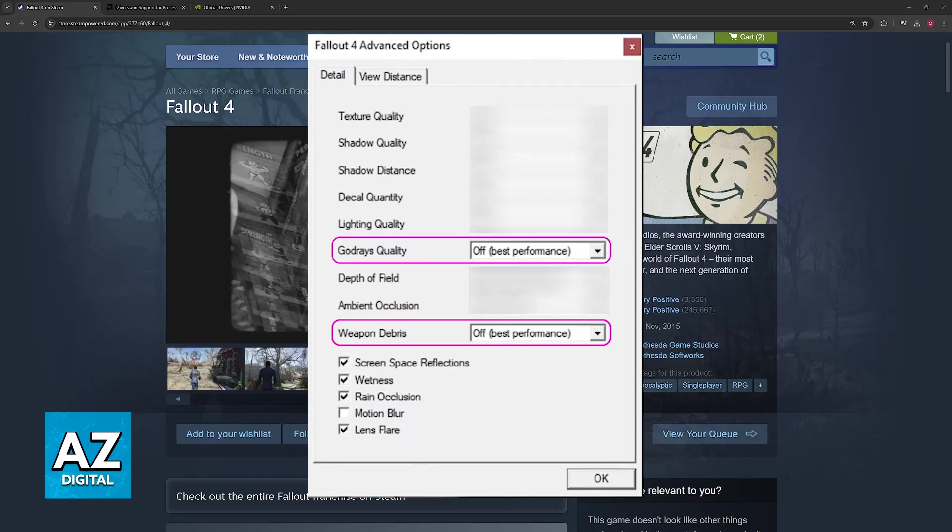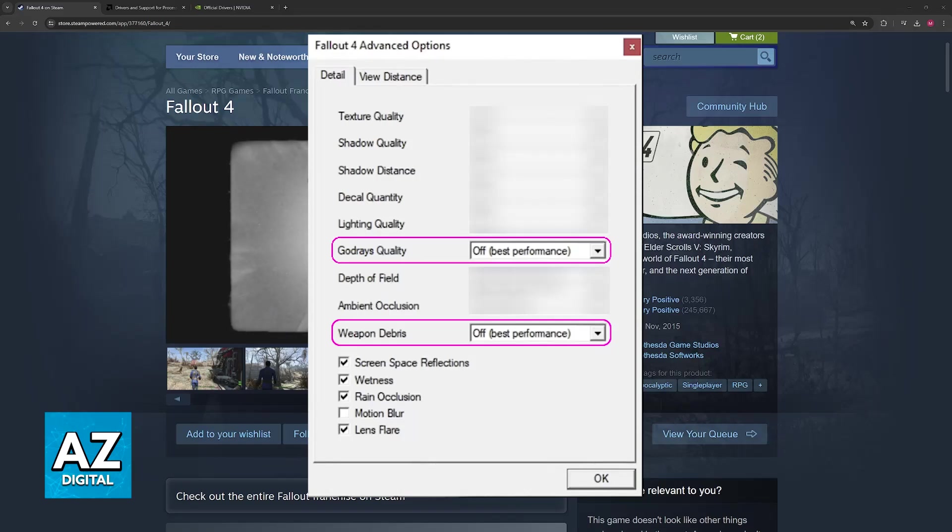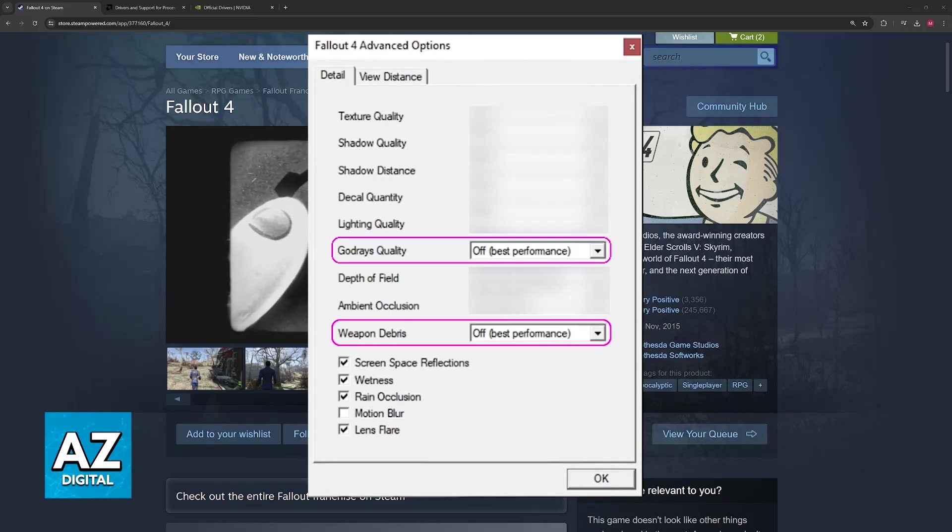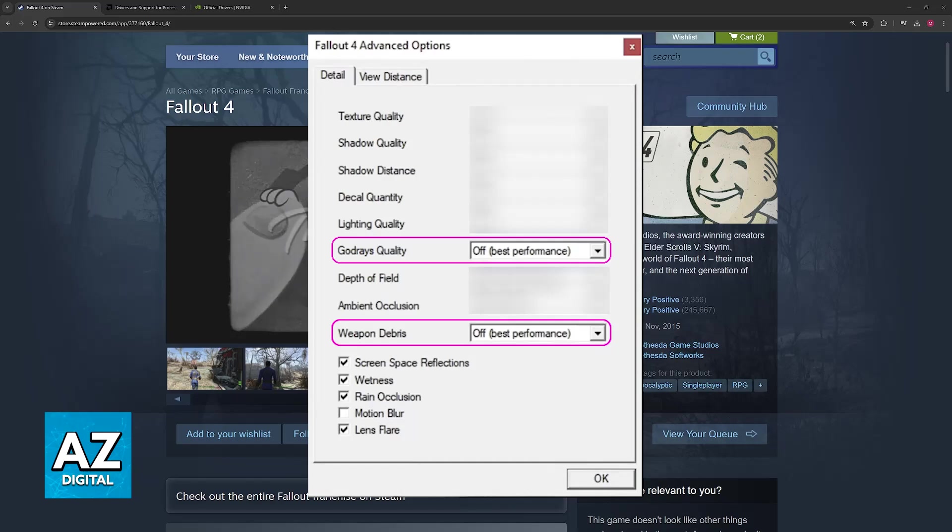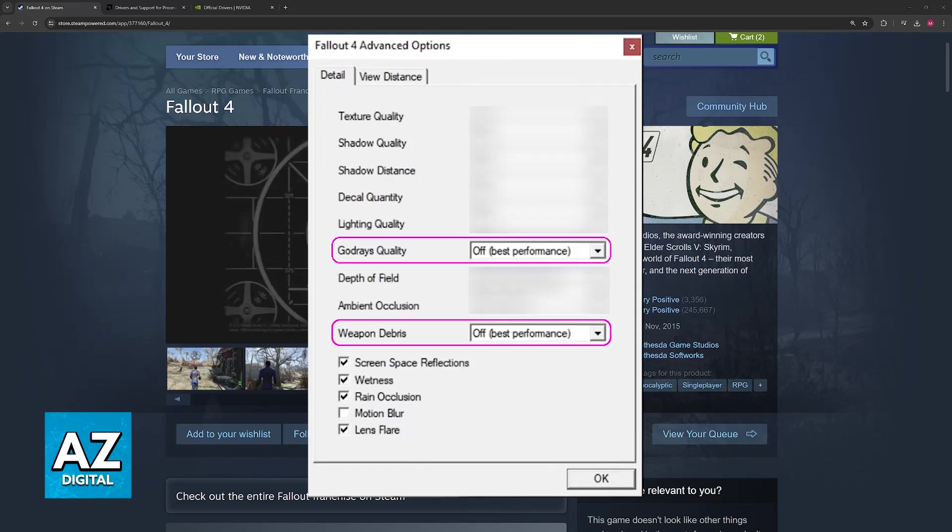These specific graphics quality settings have issues in newer generation cards, so by turning these off, you will be able to ensure that the game doesn't crash when you try to launch it or you go into a save file.